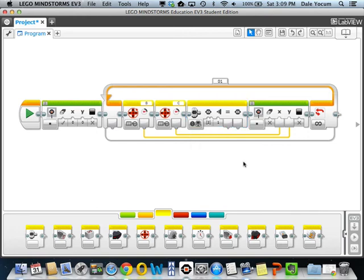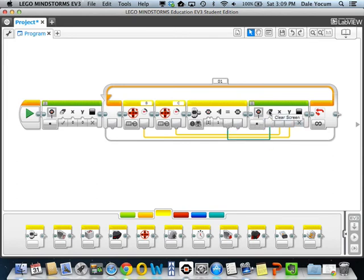I'm going to run that into my clear screen. That way, whenever I run my Etch-A-Sketch and I push the center button on the EV3, it's going to clear the screen — just like an Etch-A-Sketch would.